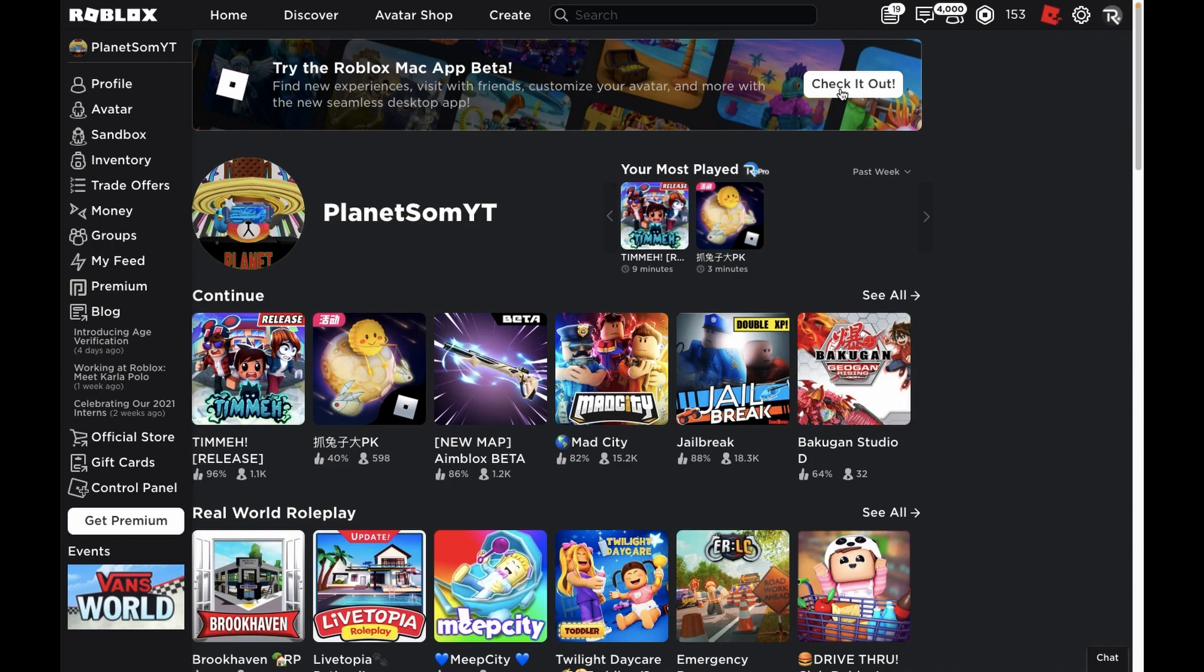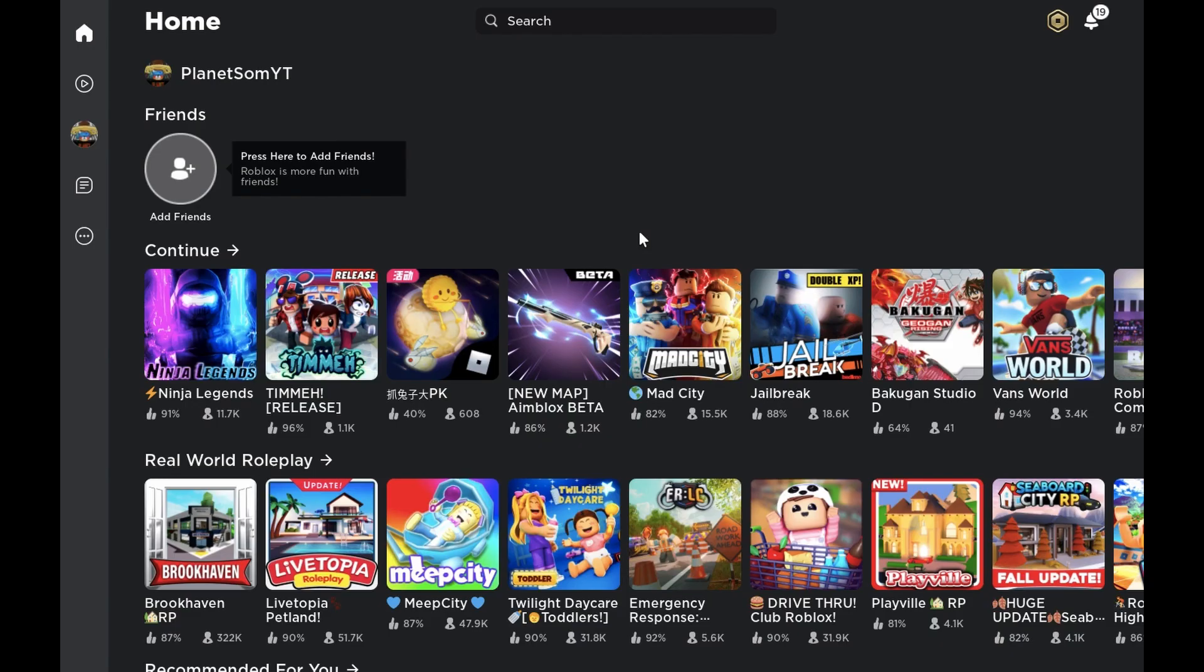And when you do that, then it's basically just the same thing as clicking on check it out. And you will just get the new beta app. And then it's obviously just the same thing. It will come up with this, and you can click on any game and enjoy the new Roblox menu.